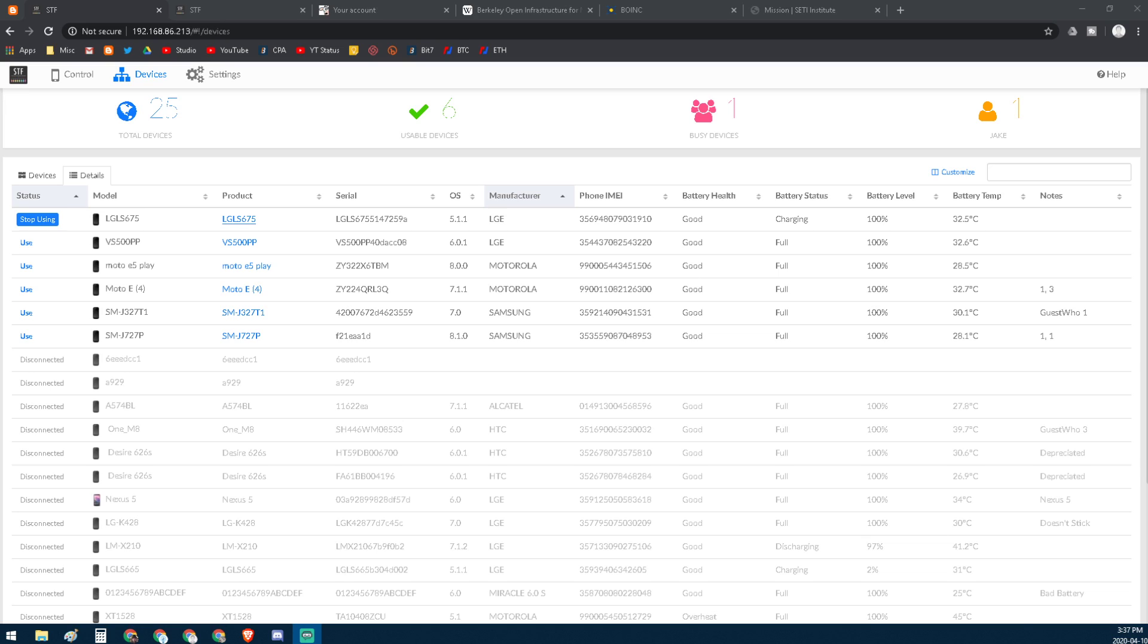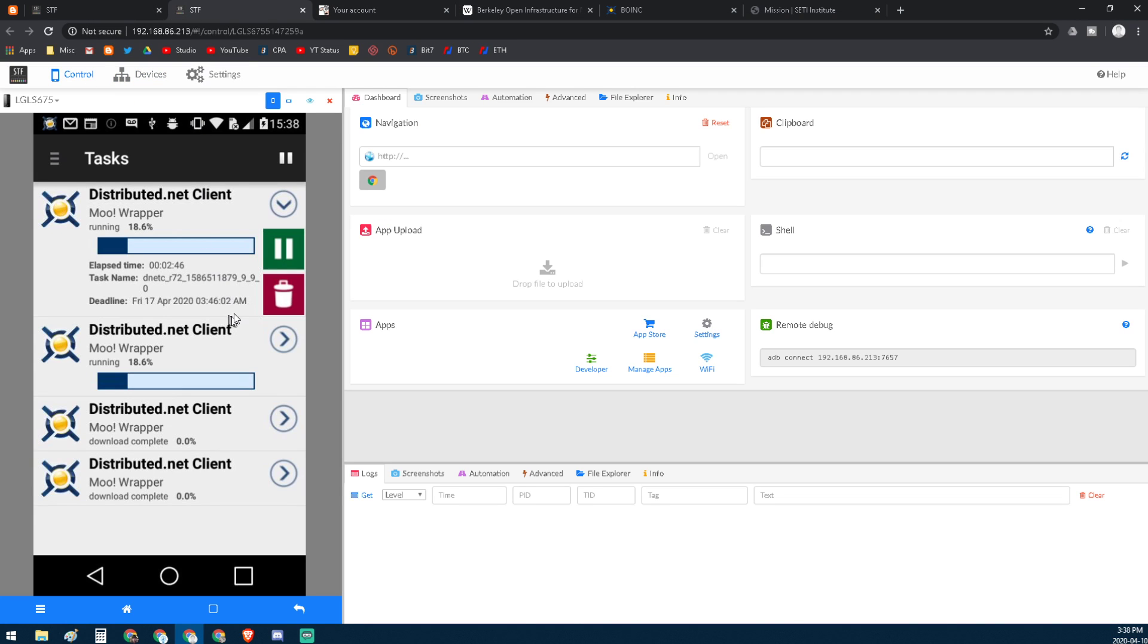But if you don't know what this is, it's a way to see multiple mobile devices simultaneously. I have one up right here and I'm running the BOINC client, and in particular the Moo Wrapper - it's a really funny name.